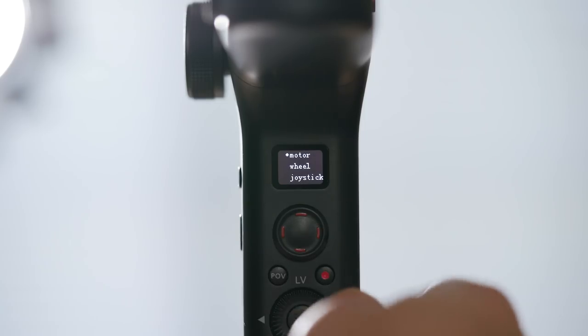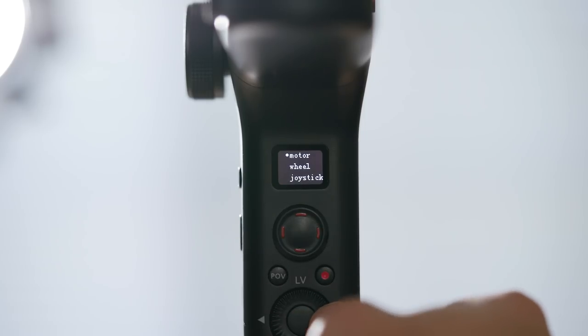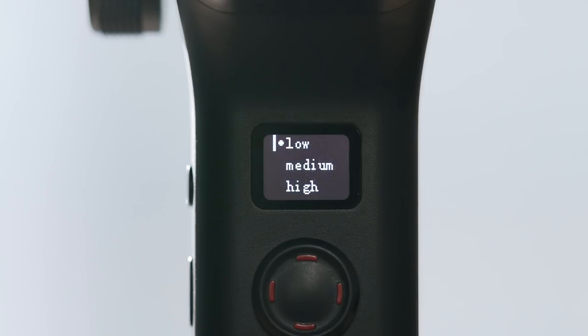Another setting that could be the culprit is the motor power setting. The factory default is low mode. Low power mode exists to save battery and is fine for small lenses, but the setting needs to be at medium for best results with most camera setups. High setting in my experience is too responsive and can jerk your movements if it's not a good match for the load.